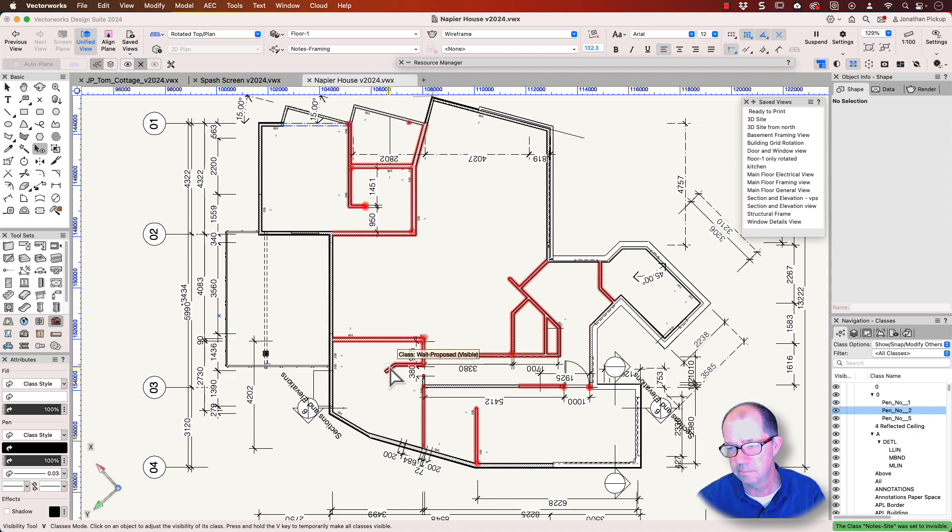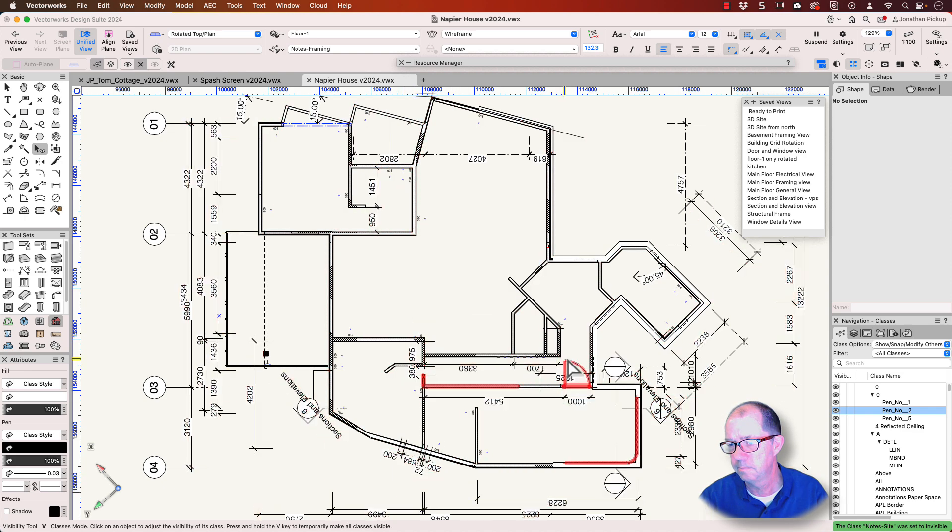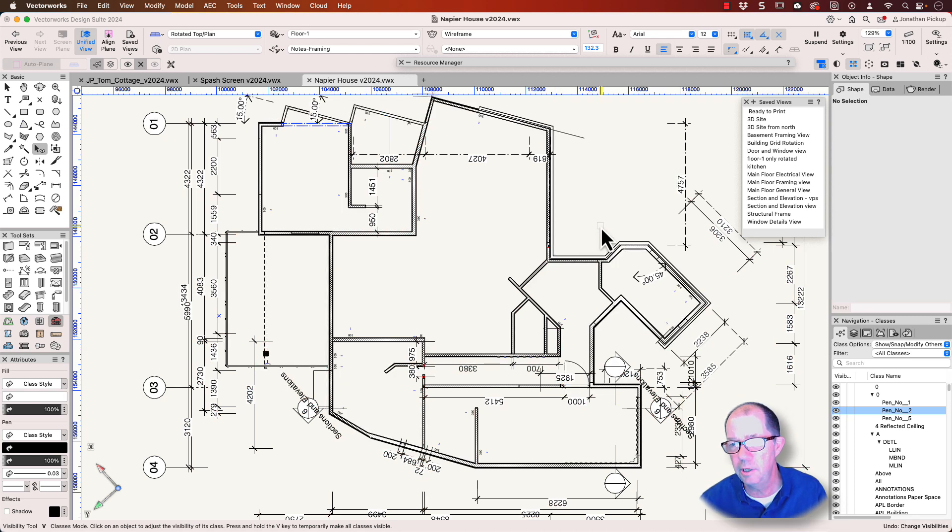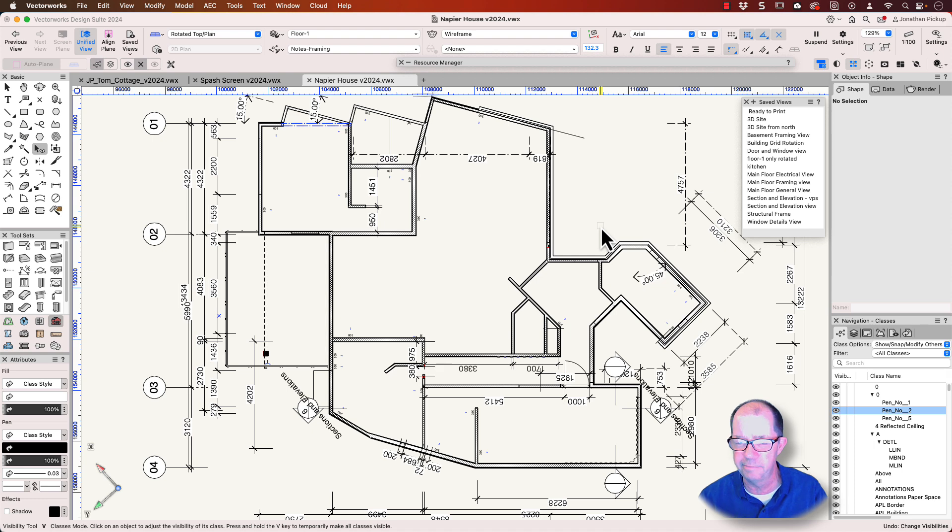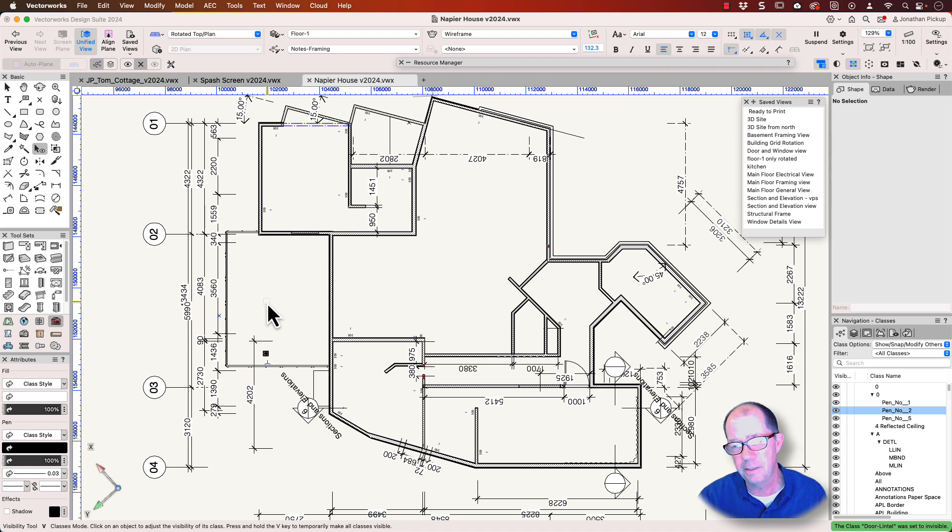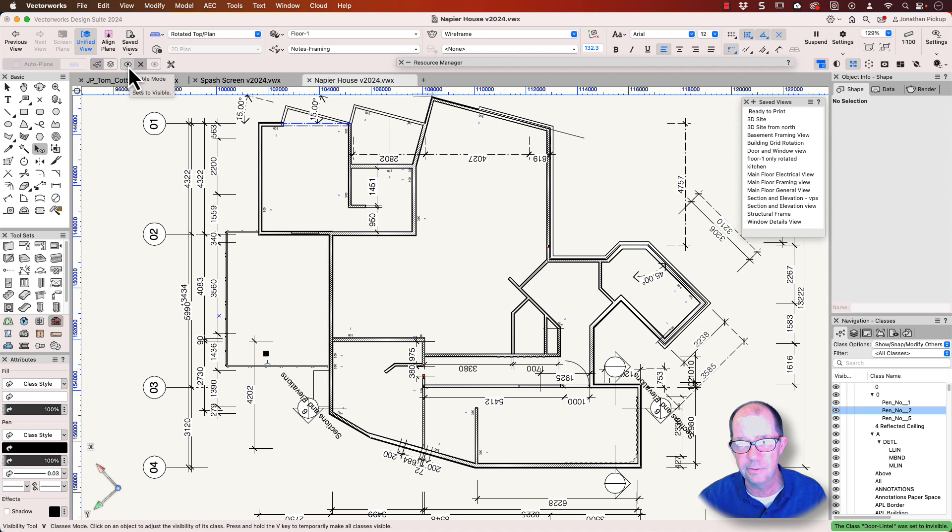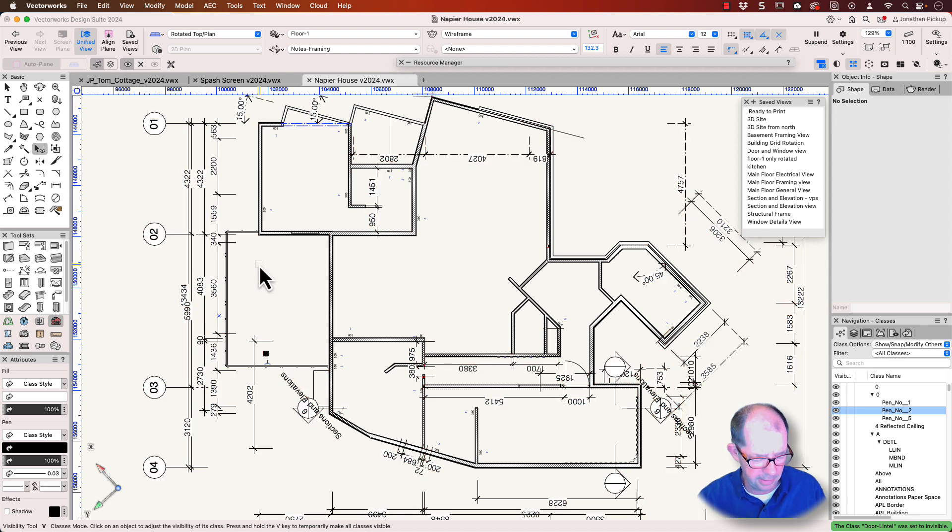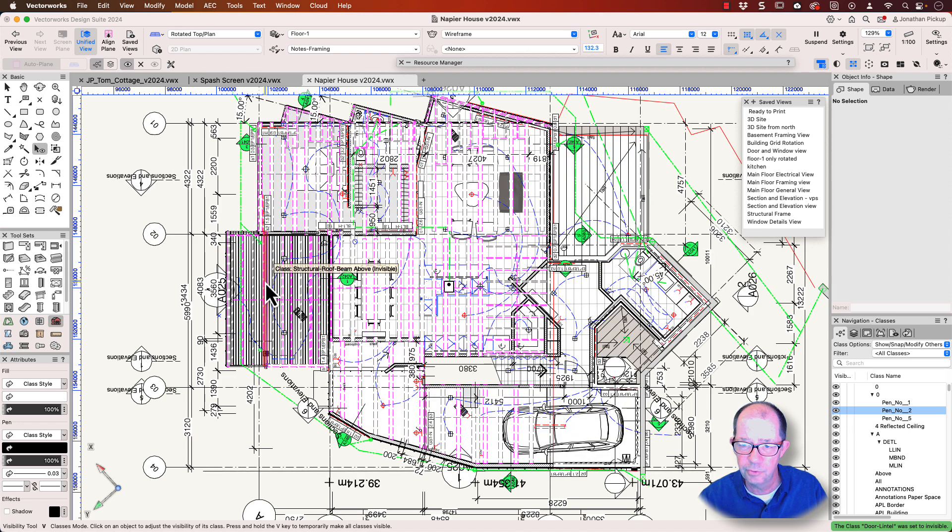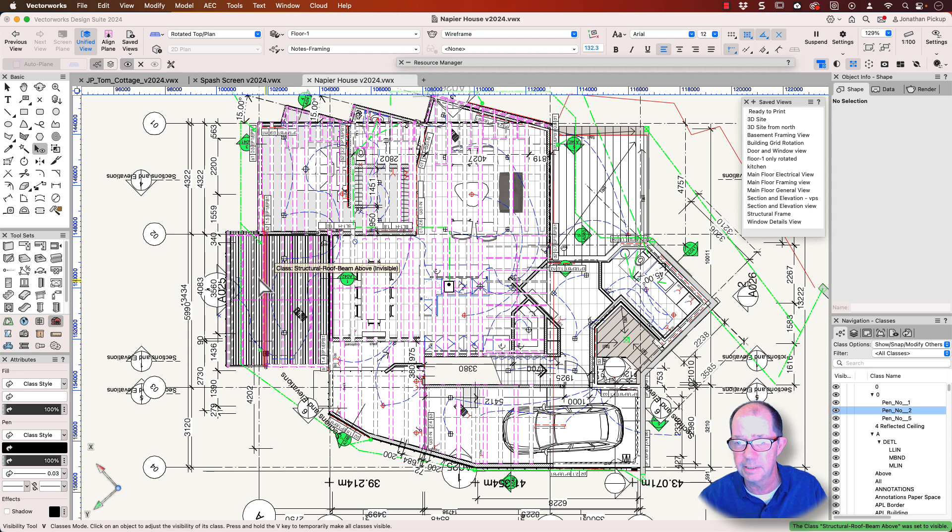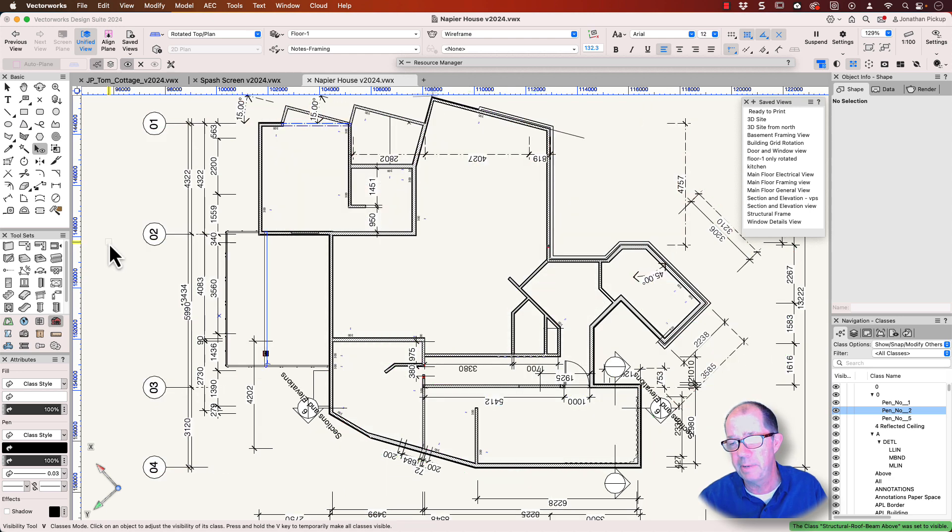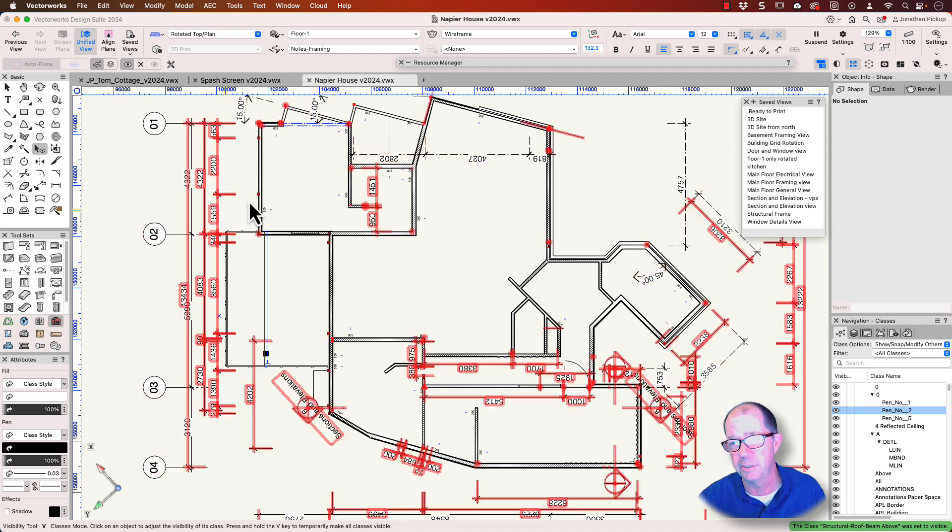And get rid of my cutter. So I hope you can see that's a reasonably quick way of getting rid of a lot of information. Now if you get rid of too much, let's get rid of this, for example, our door lintel. And then you say, oh man, I should have turned that back on. One of the other options with the visibility tool is to use it in this mode here and then put your finger on the V key. Now the V key will turn all the classes back on. Click and that beam is now back on. So that's a really quick way of managing your information.